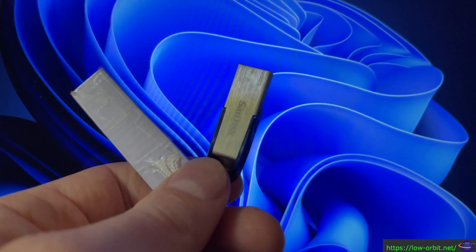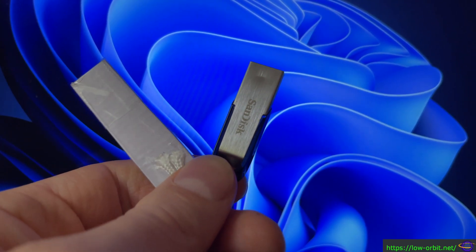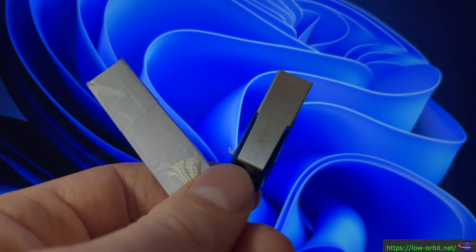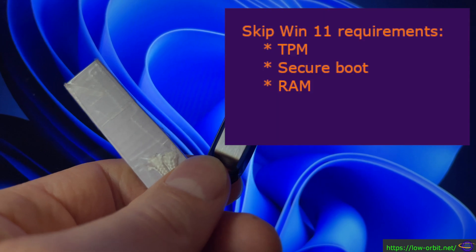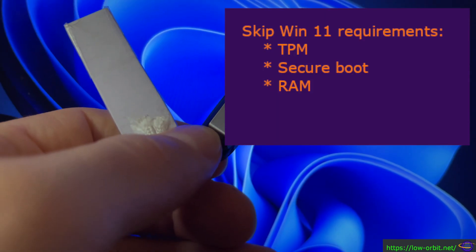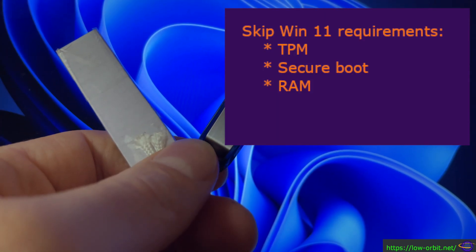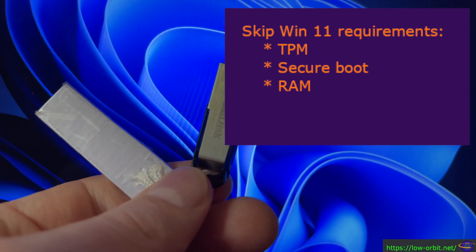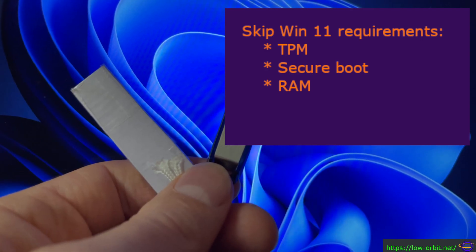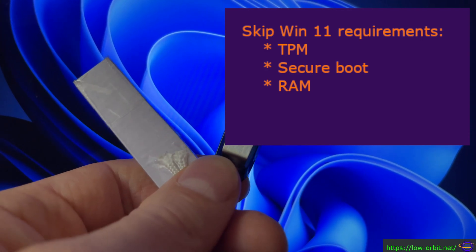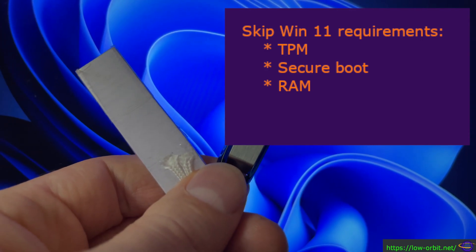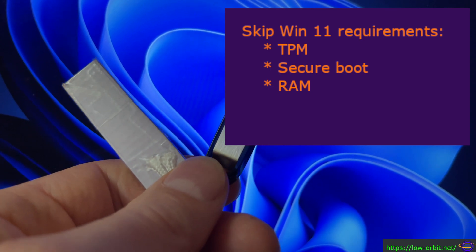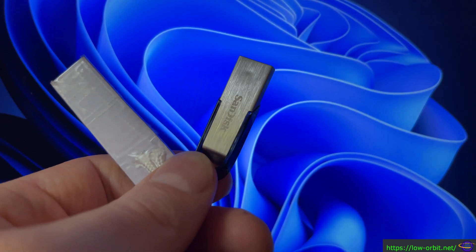Hey guys, we're going to show you how you can use Rufus to create a custom Windows 11 install disk. Now this is going to allow us to skip the TPM, secure boot and RAM requirements for installing Windows 11 so you can install it on a ton of other systems you otherwise wouldn't be able to.